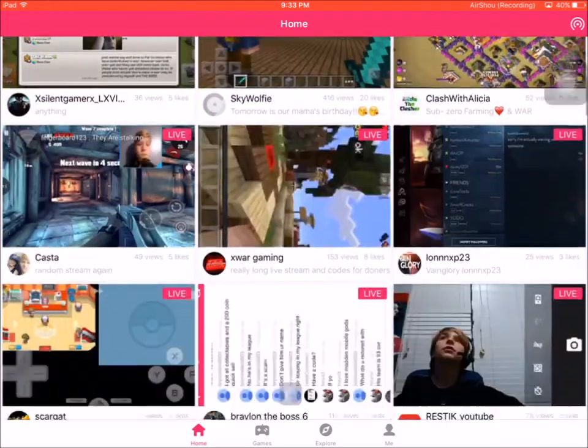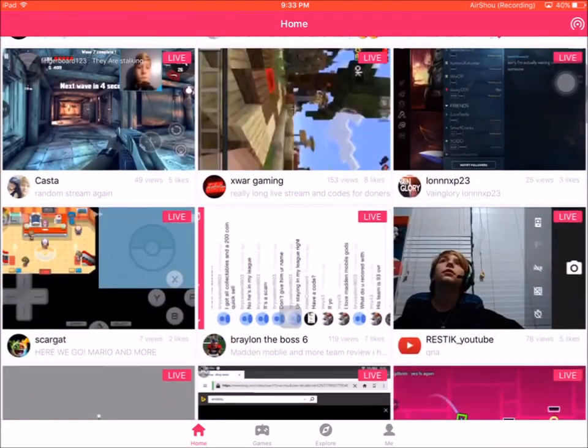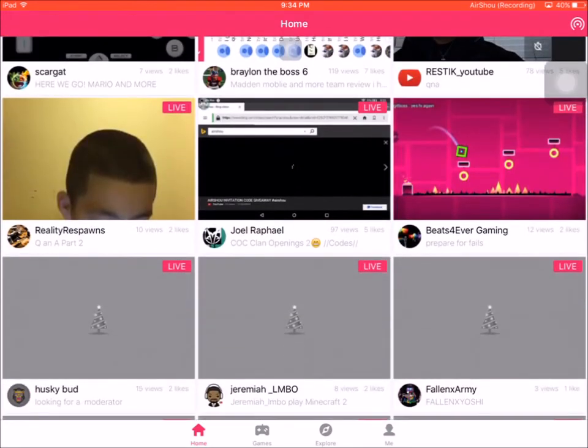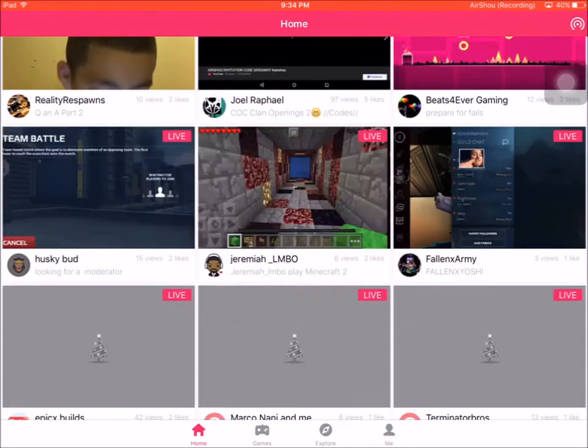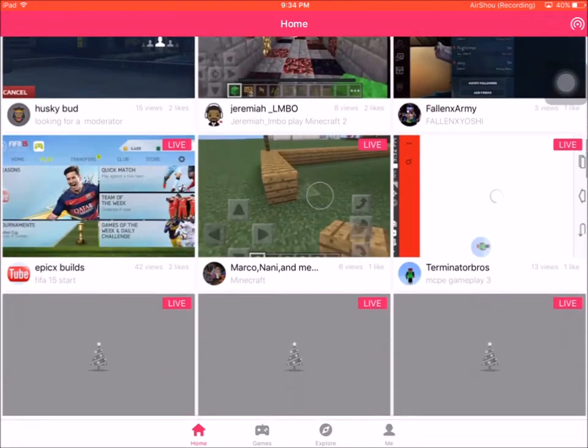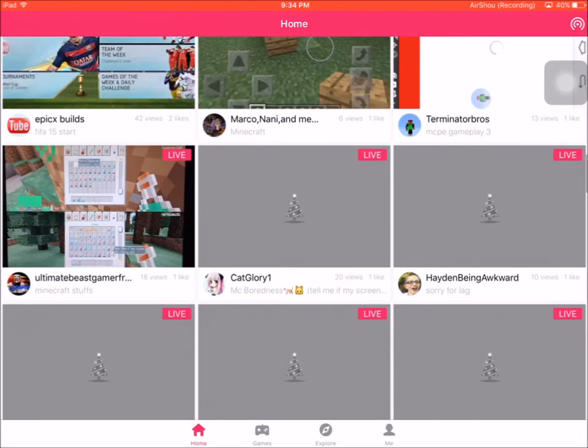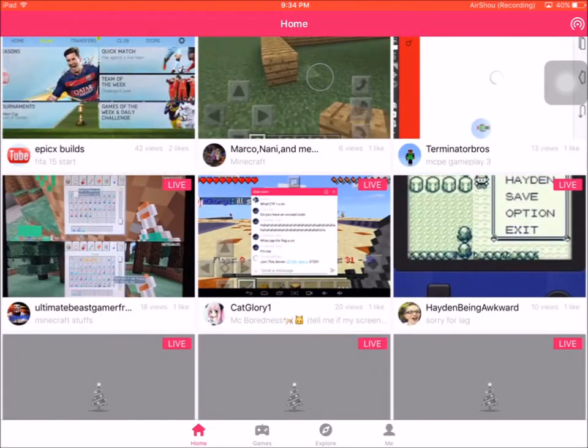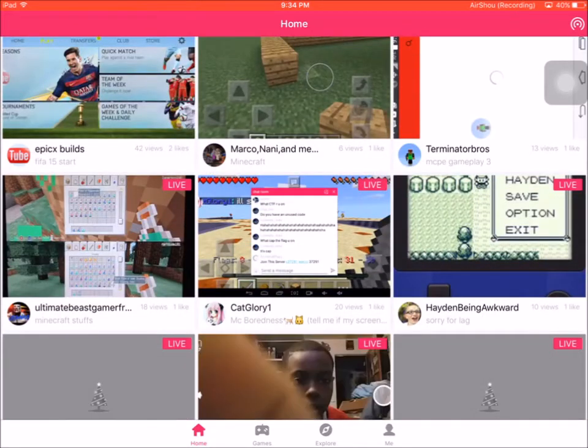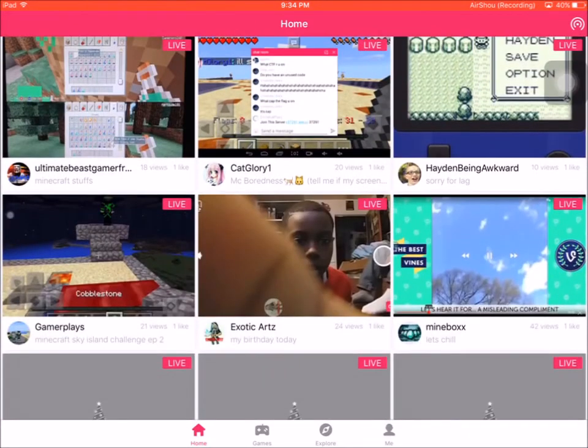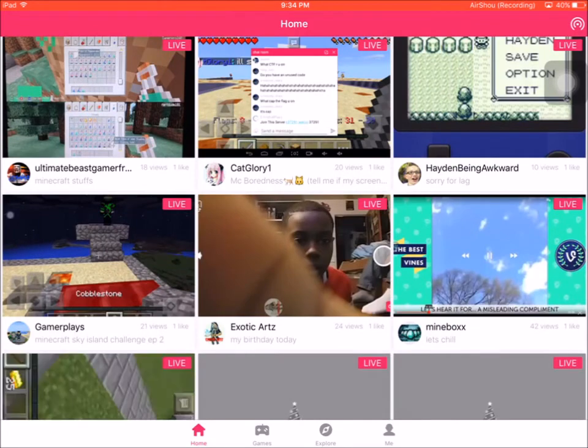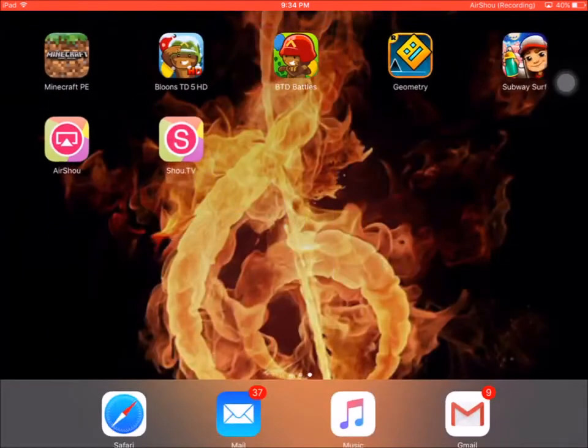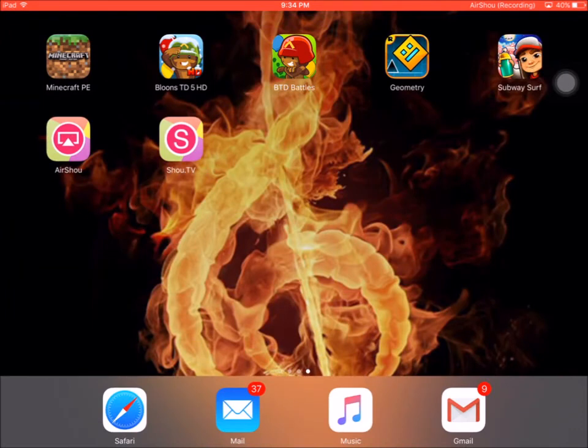There's lots of different mobile game streaming on here. Anyway, if you want to live stream, you do need a Mac computer, which you know, if you're really that dedicated you can go get one. But if you have one, that's great. That is how you do it. But with AirShou it is a little bit more complicated.